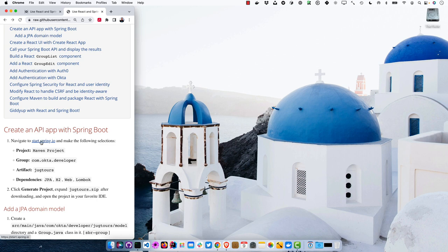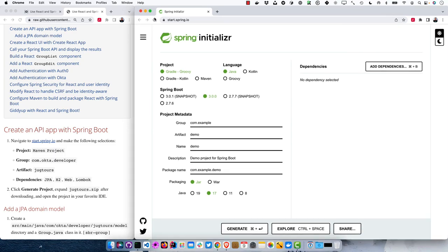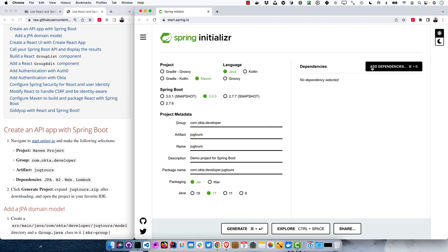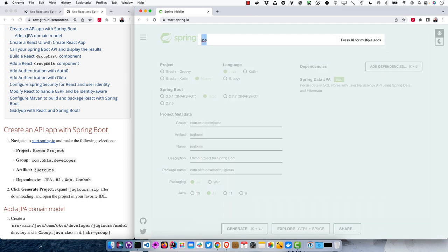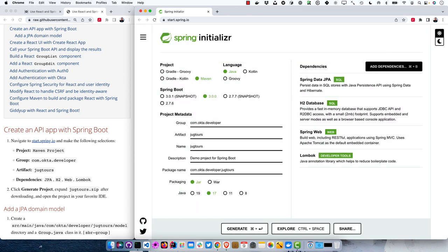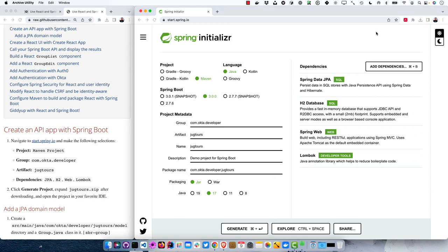We'll navigate to start.spring.io. They recently changed the default to Gradle, but I originally wrote the tutorial using Maven, so select Maven, Java, Spring Boot 3.0.0, and then group com.okta.developer with artifact jug-tours. The dependencies are JPA, H2, Web, and Lombok. Now we can click Generate, expand it, and open a terminal window and then open it in IntelliJ.